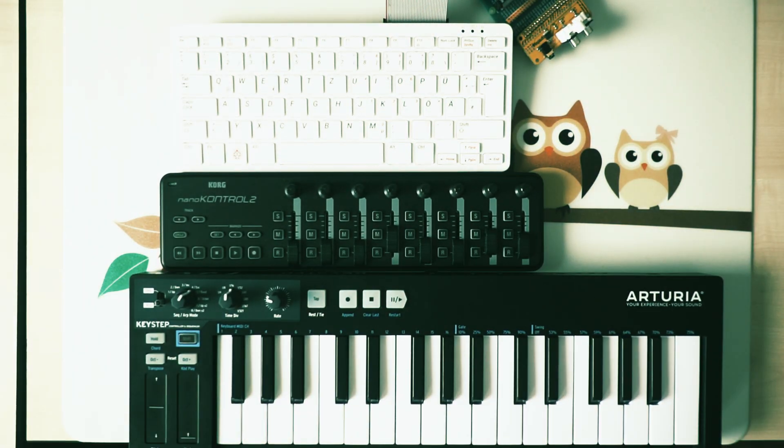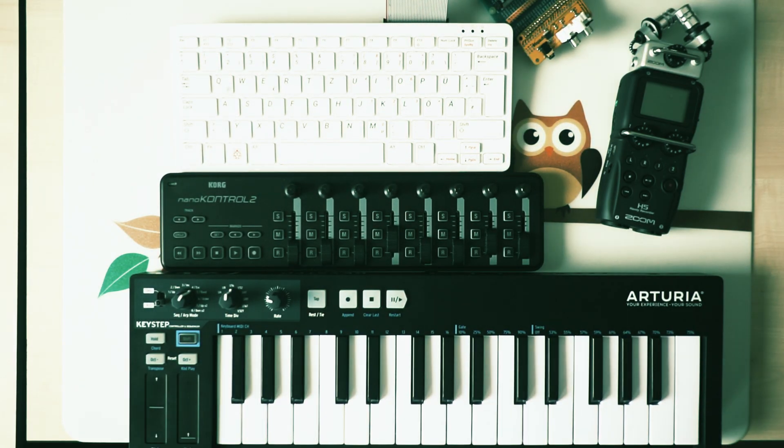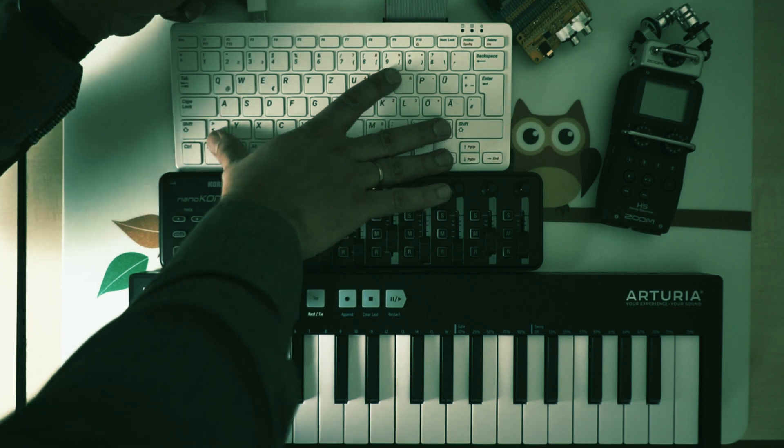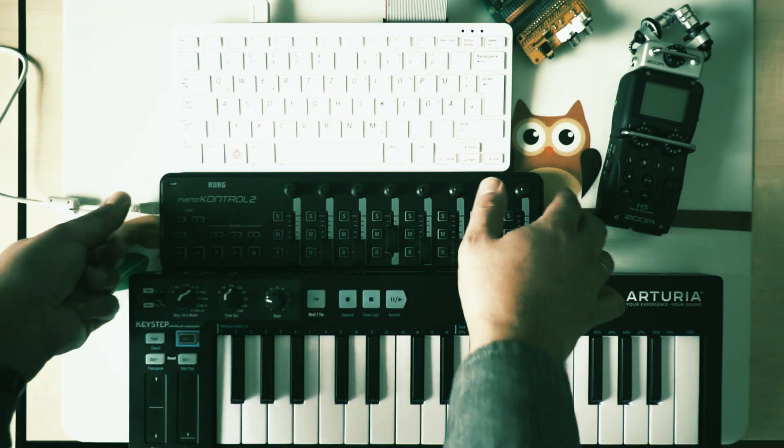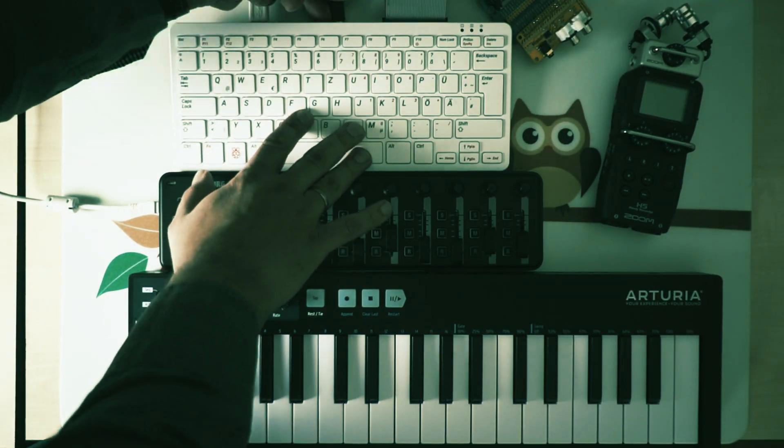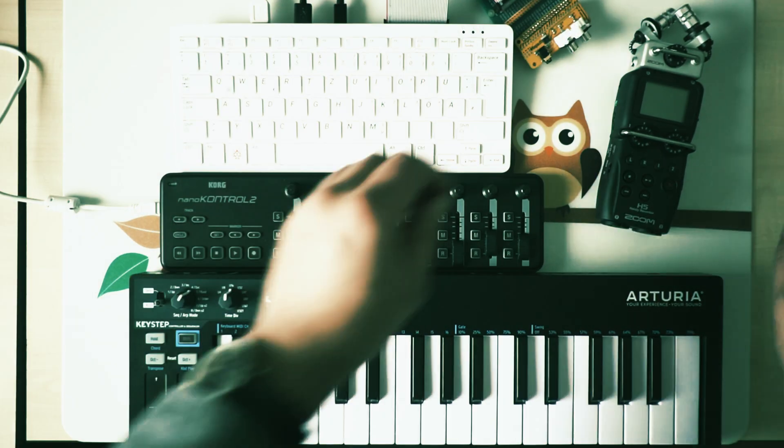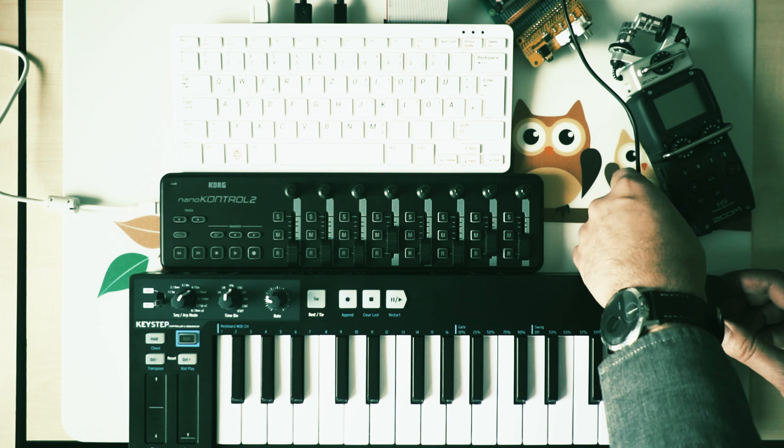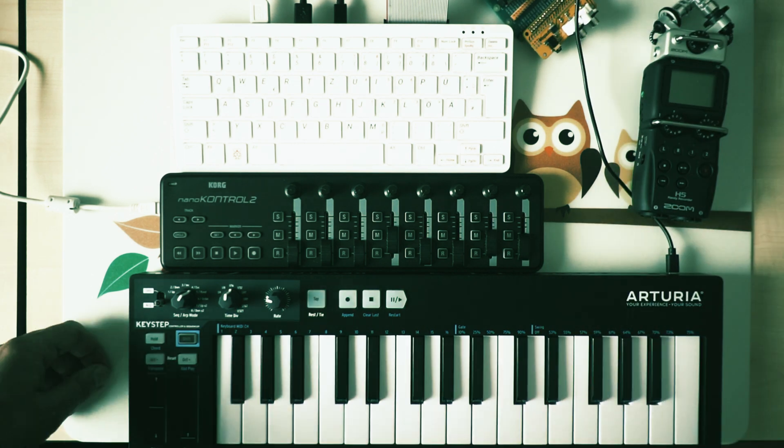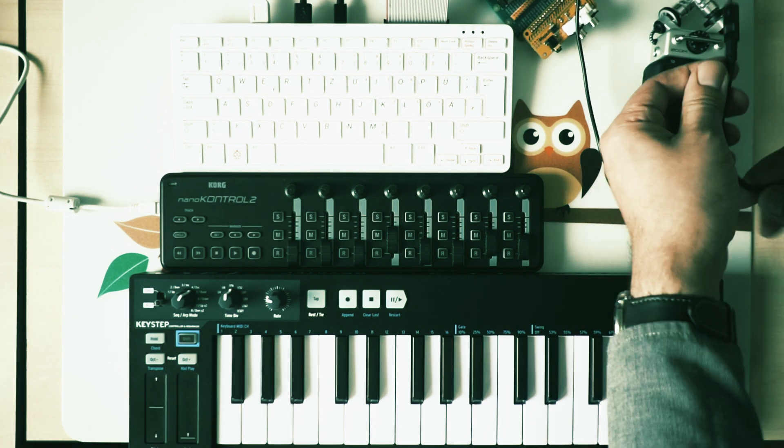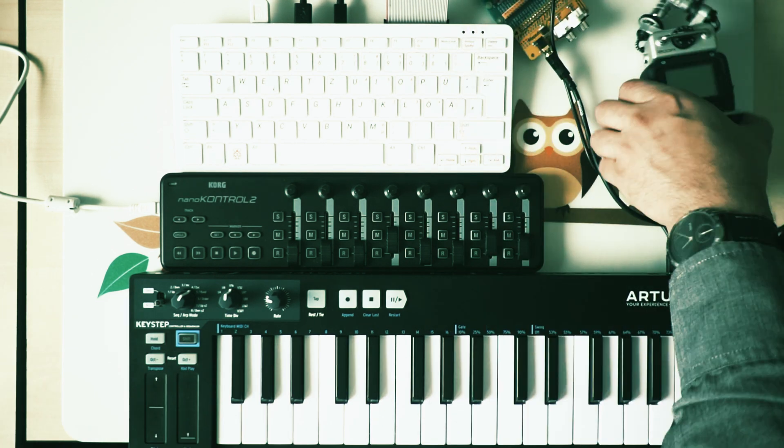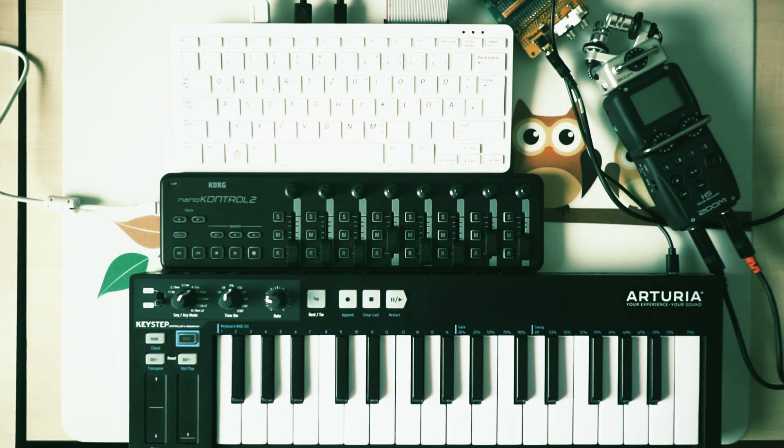Here's the gear we're going to use today: a Raspberry Pi 400, model 4 will do as well, a Korg Nano Control, an audio interface, link is in this video's description, a MIDI keyboard, and an audio recorder standing in as a USB microphone. Let's wire this all up and then let's go.